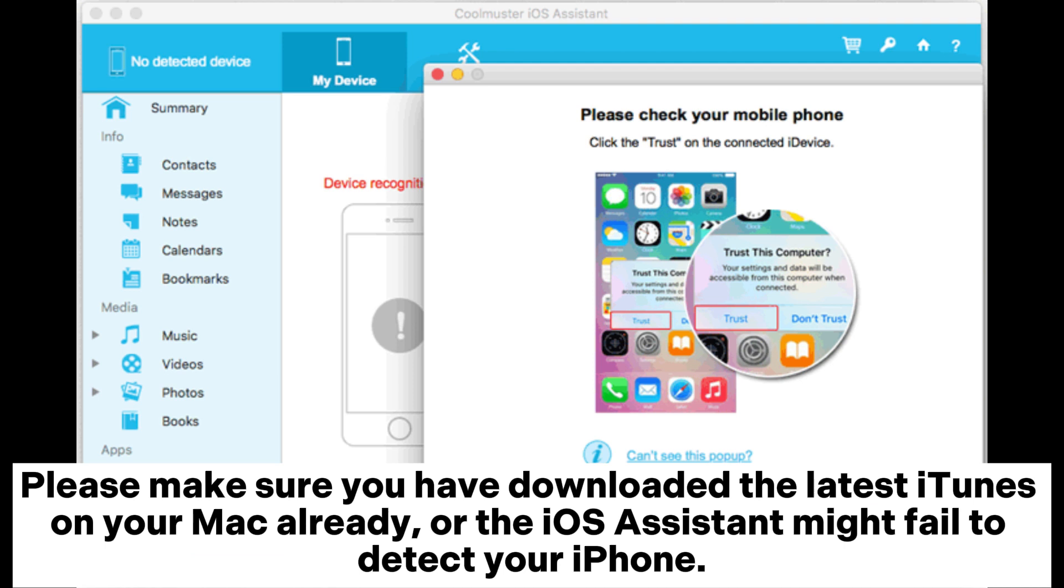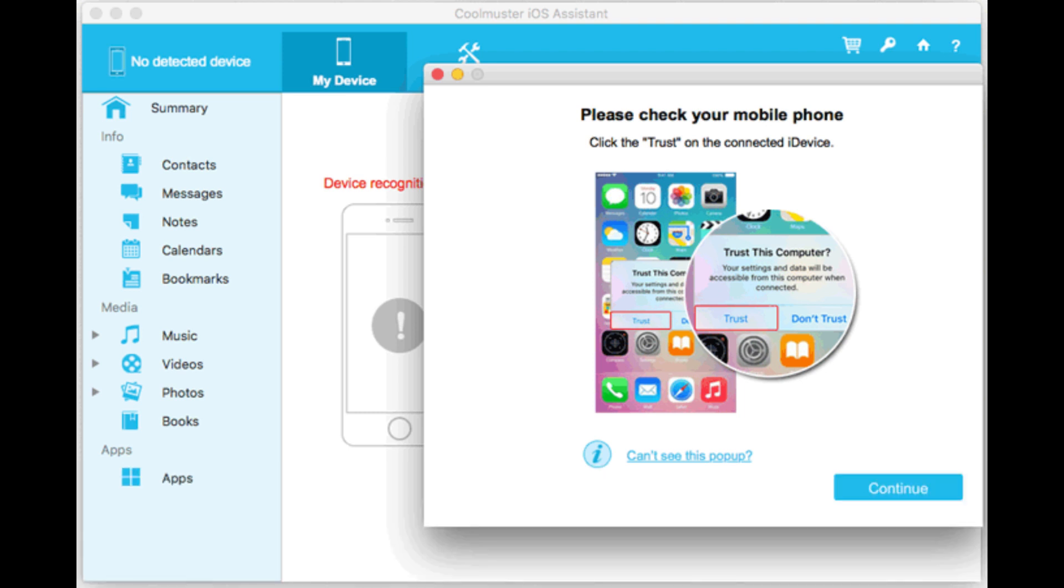Please make sure you have downloaded the latest iTunes on your Mac already, or the iOS Assistant might fail to detect your iPhone.